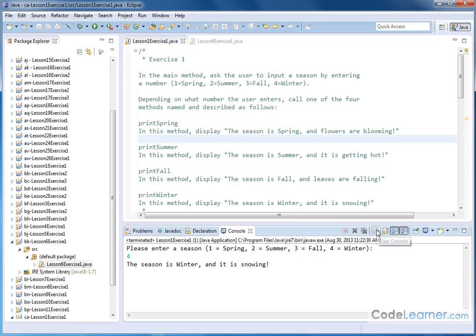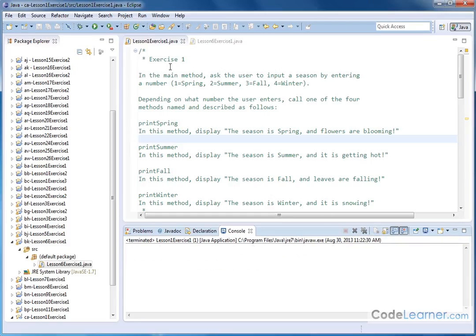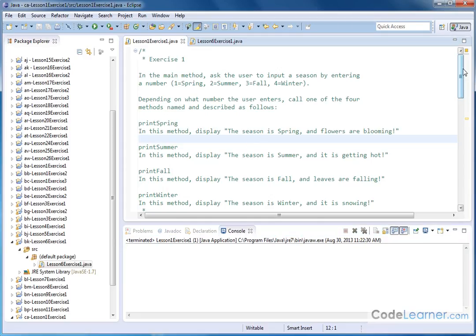Now of course this can all be done with just if statements and print statements, but we're trying to learn how to use methods here. So we want to create these subroutines.